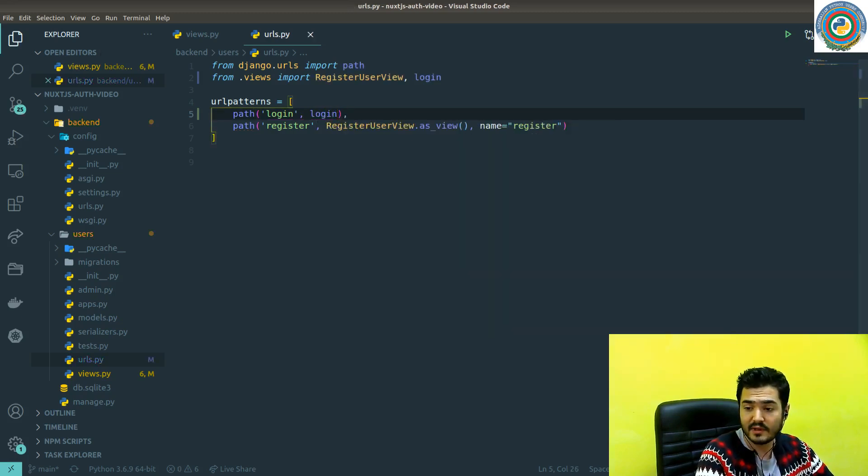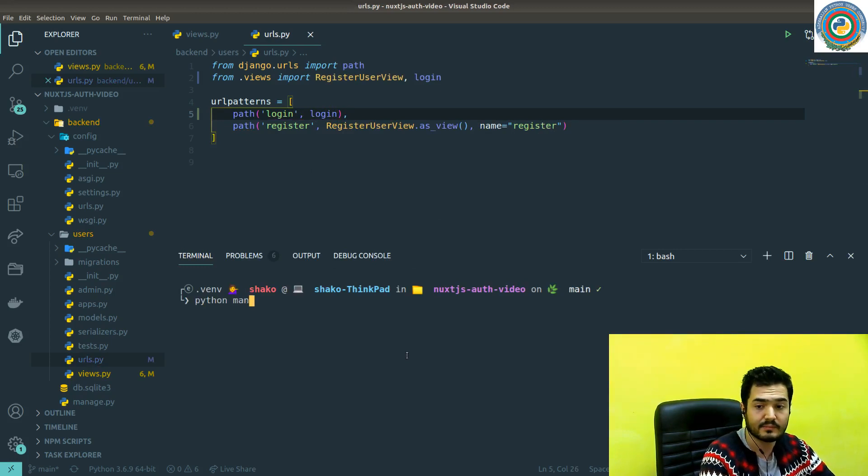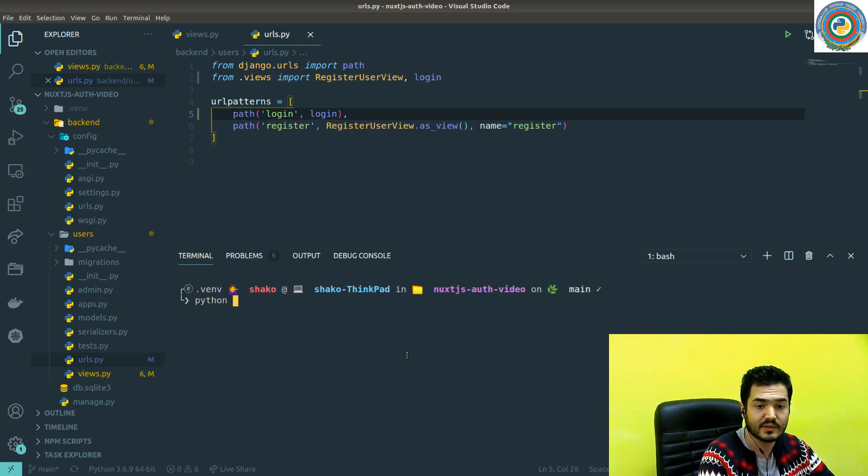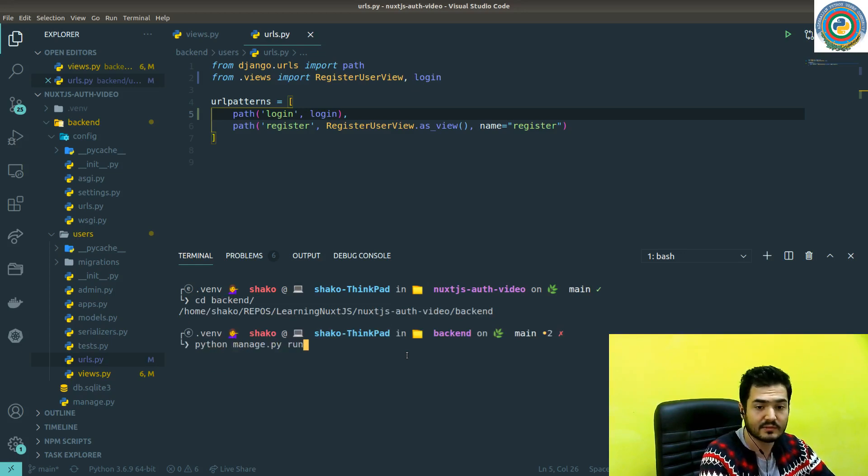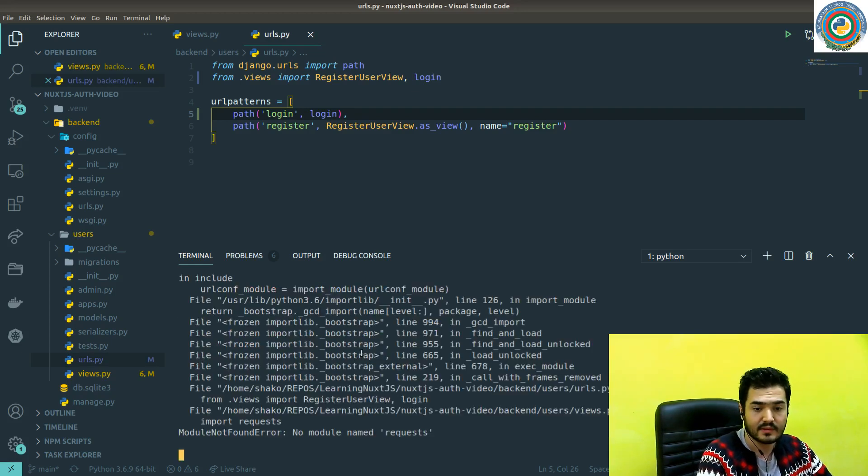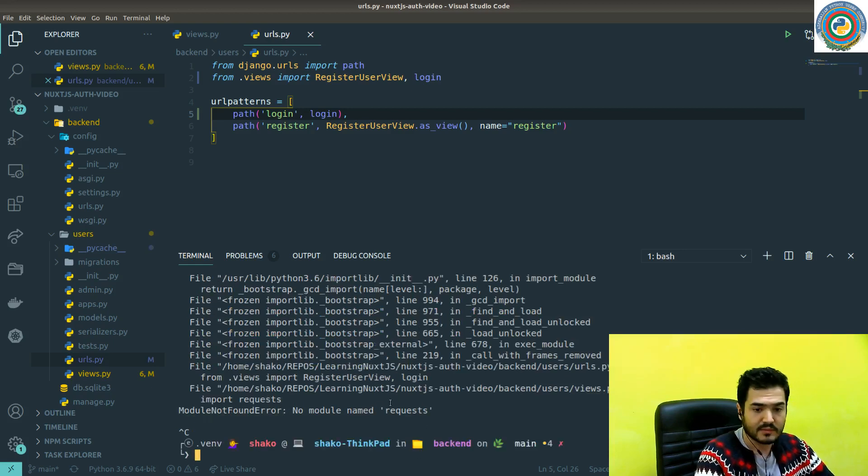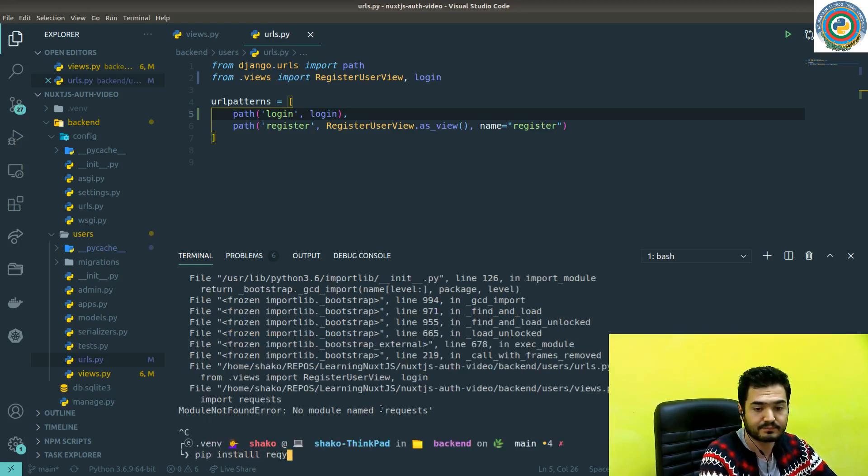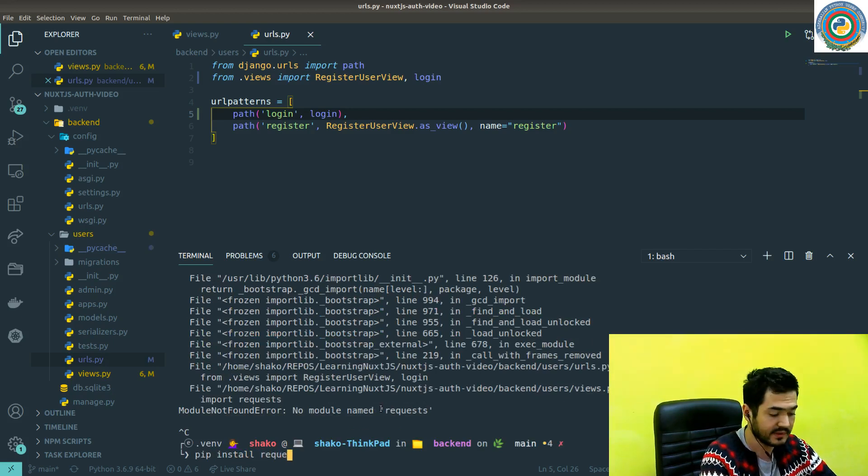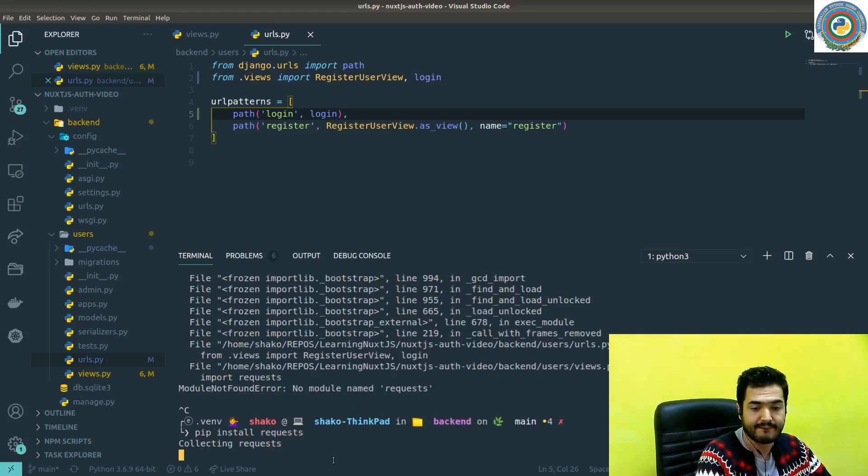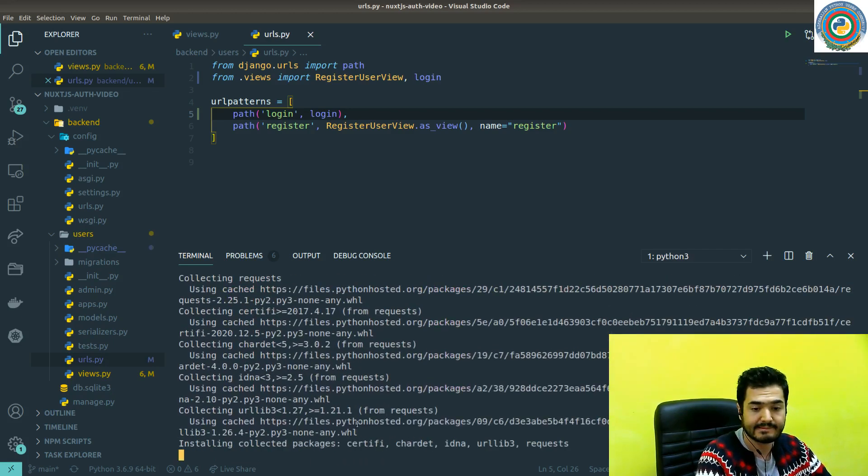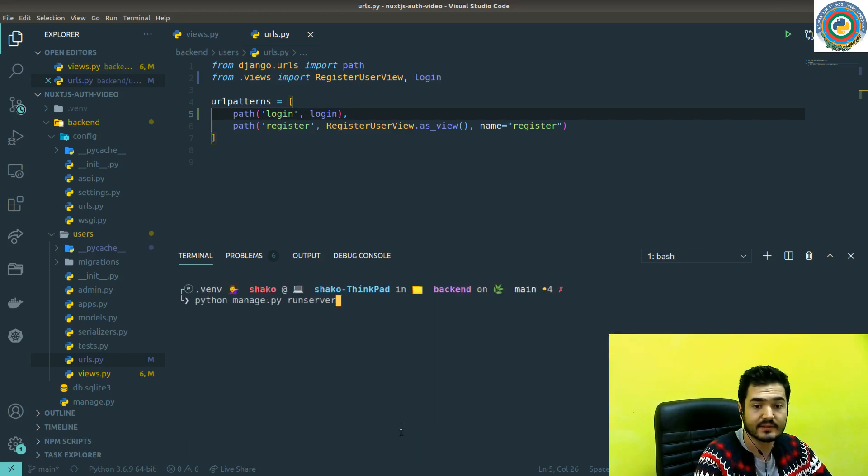Fire up our development server. We need to go to back end and apply to manage.py run server. No module name request. Oh, maybe we need to install it. Install requests. Okay. That's nice.